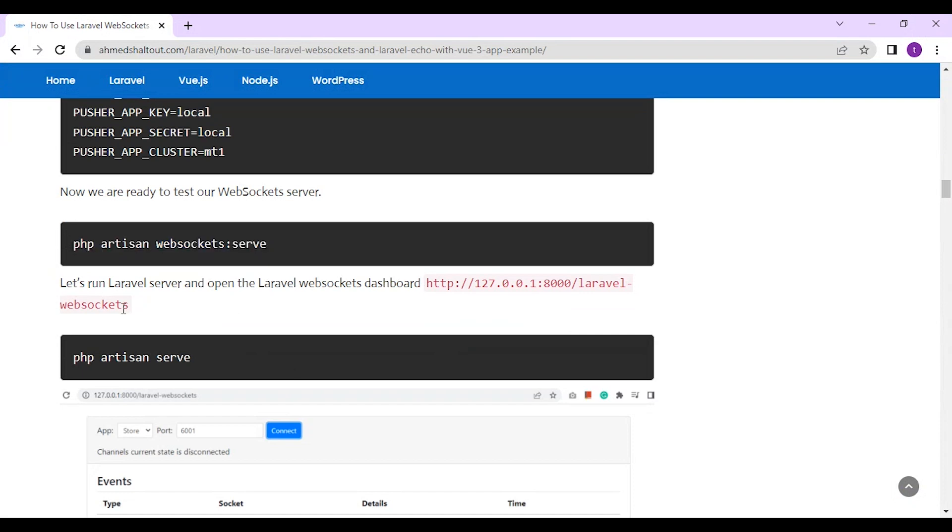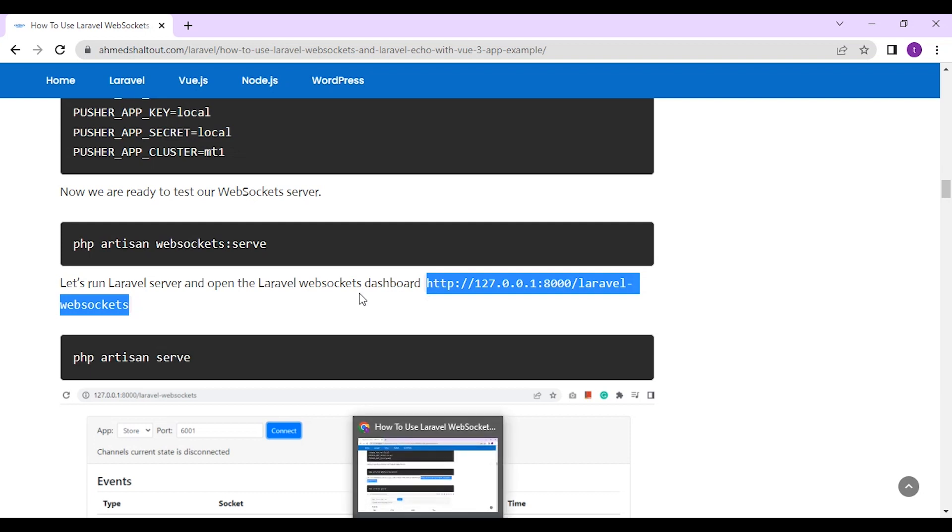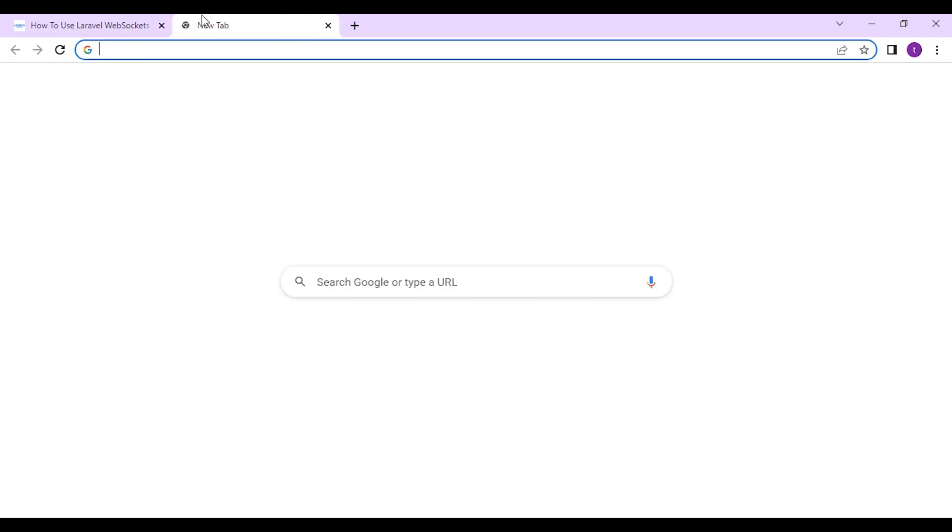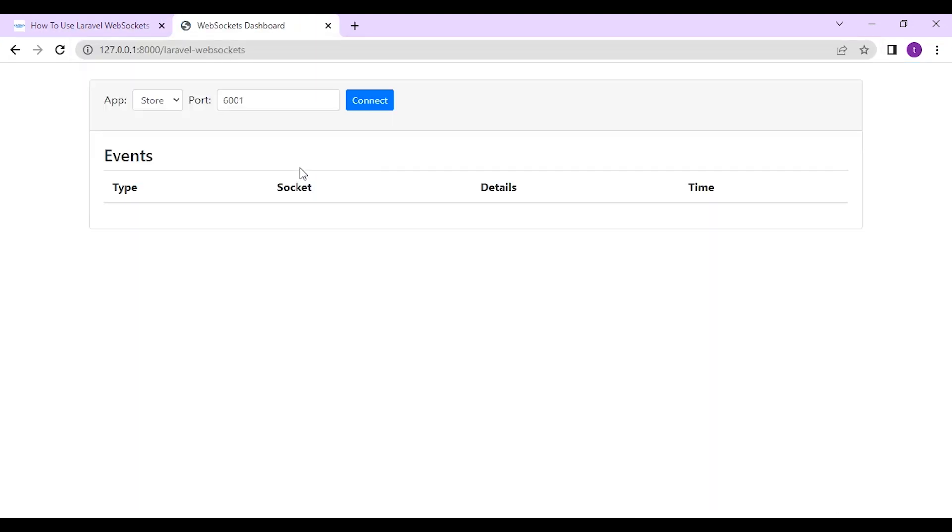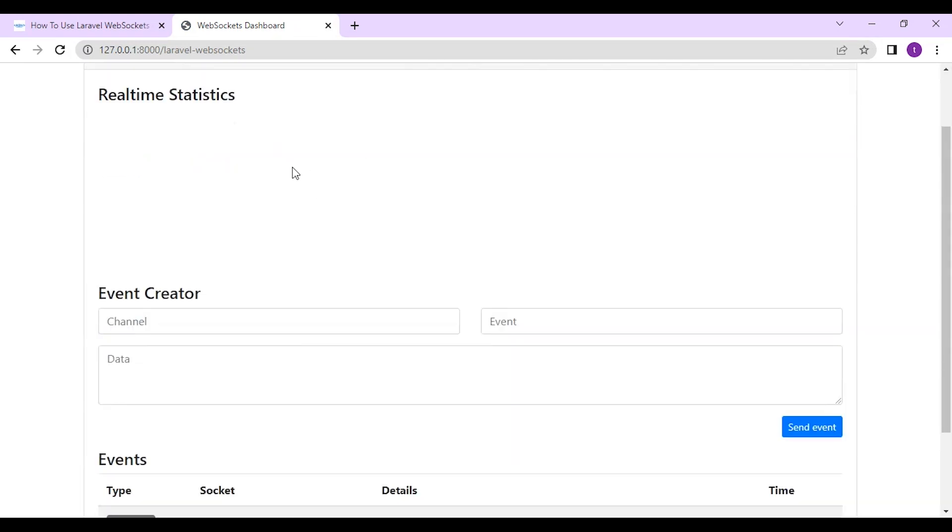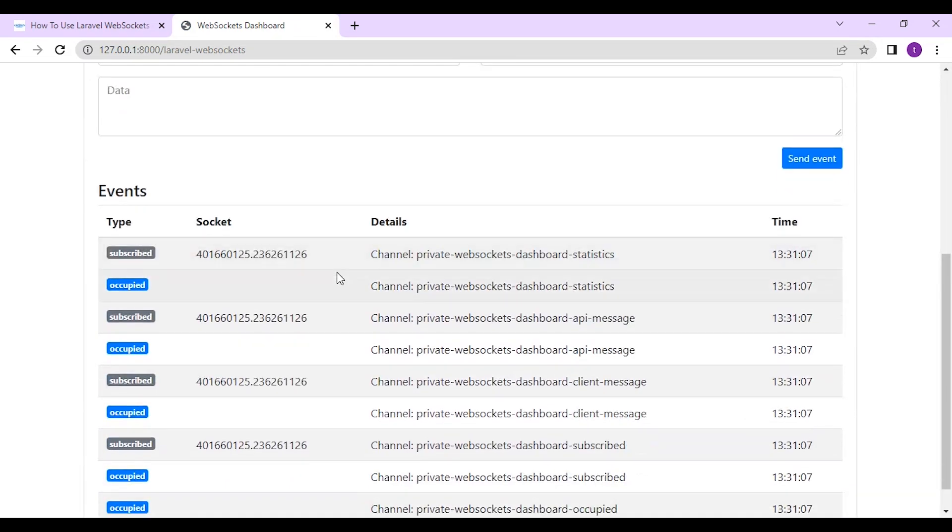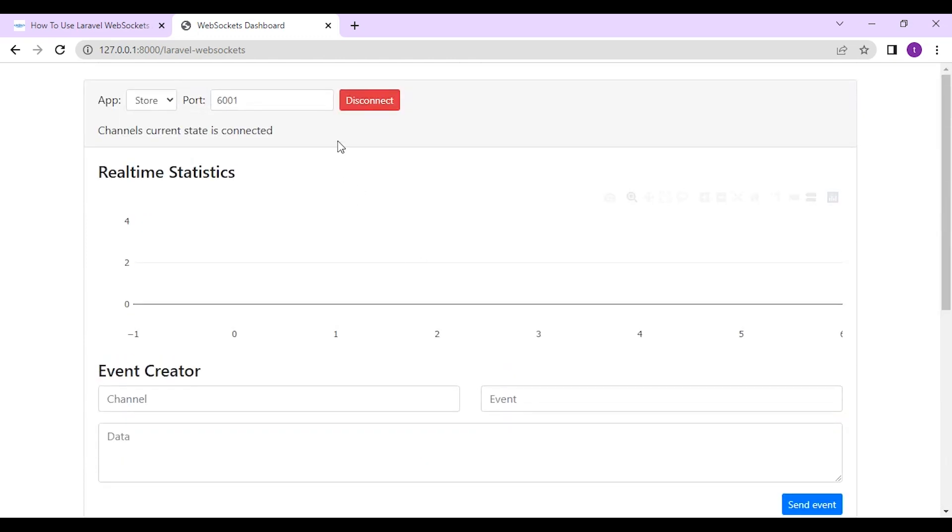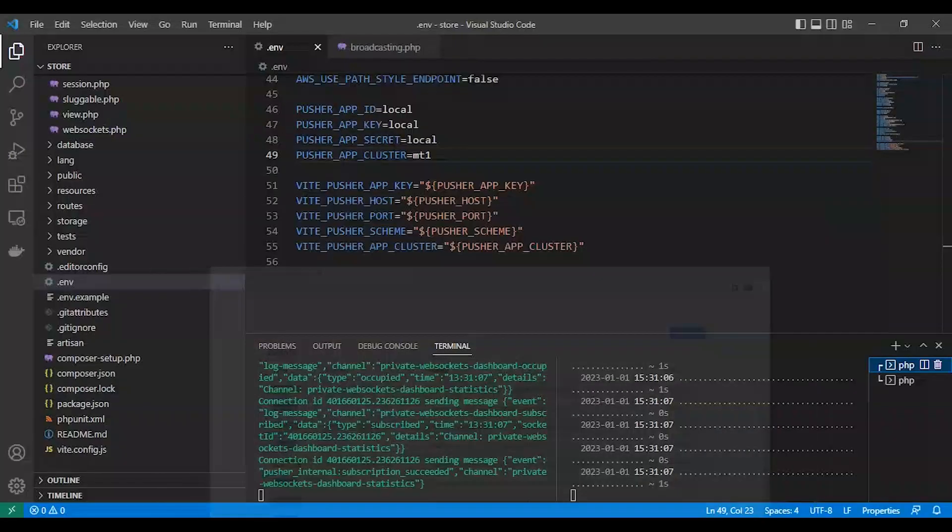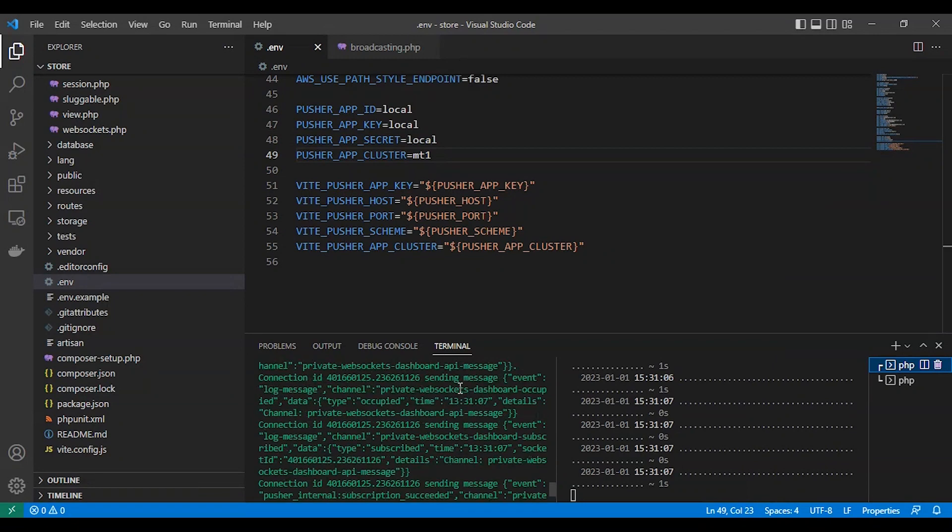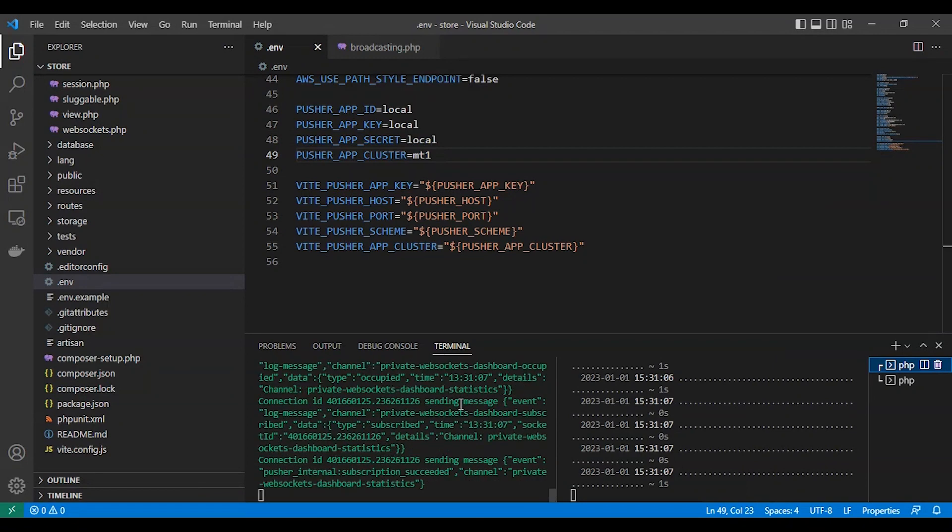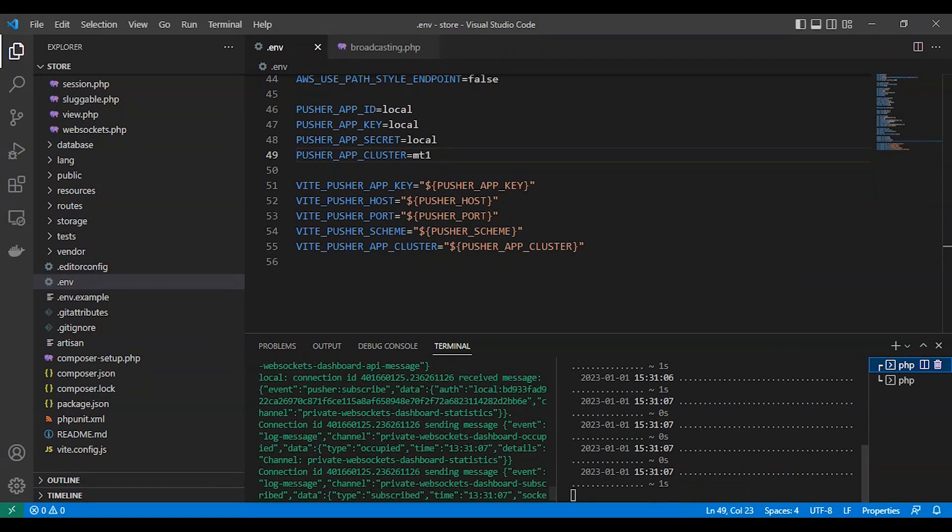We'll go to Laravel WebSockets dashboard and find it in localhost slash Laravel WebSockets. As we can see, we can connect on our port. Now everything is okay. Our server is up and running. Our WebSocket server. Here as you can see.